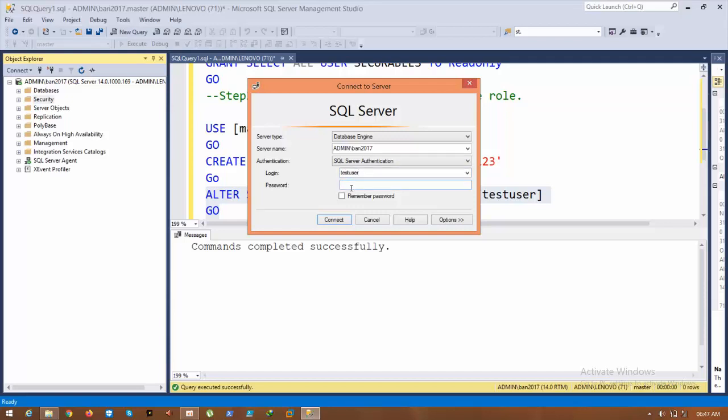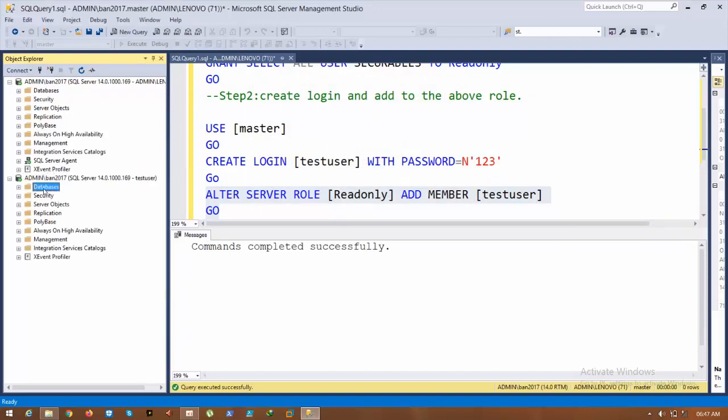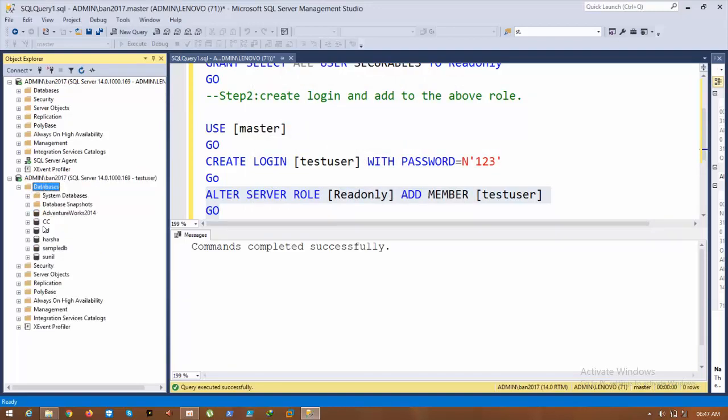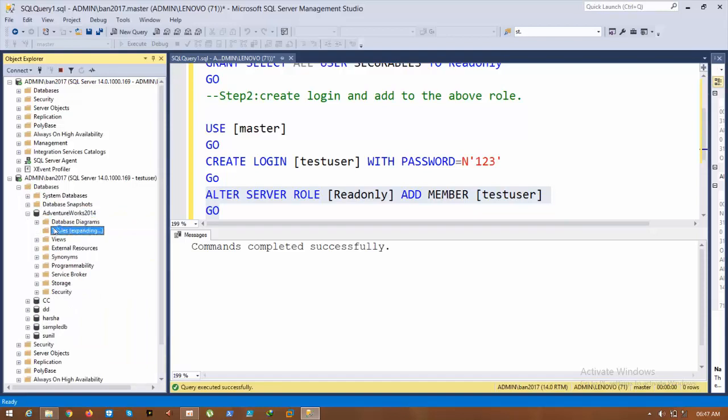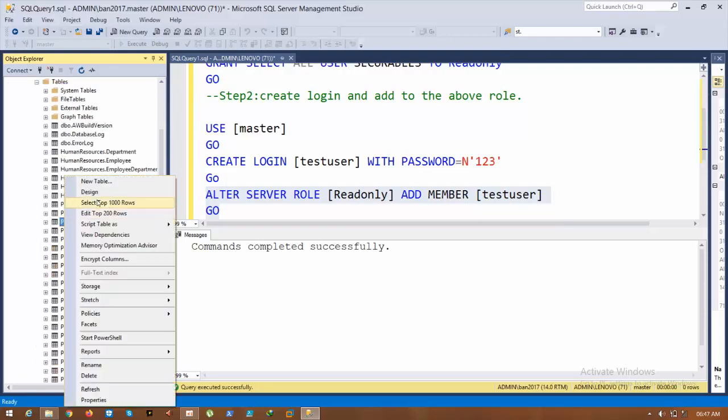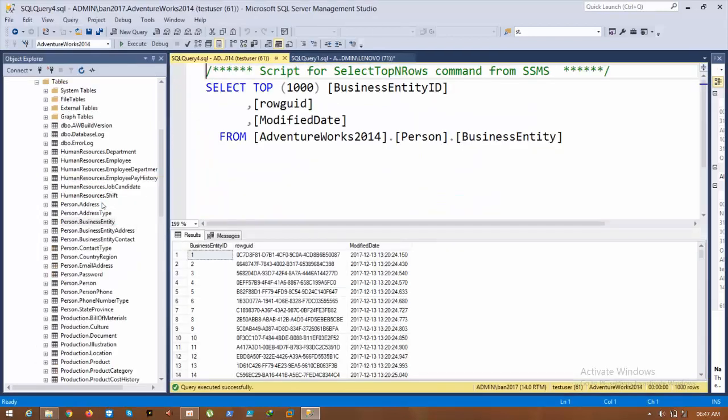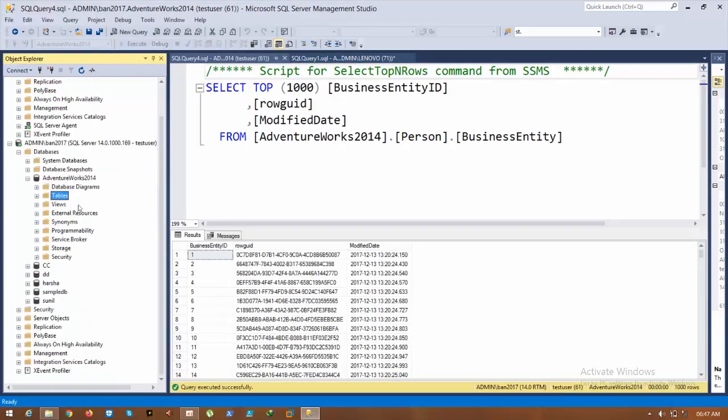Password 123. Now I have six databases. If you select that, you can see read-only permissions - can view any roles. If you try to add any tables or data, it will prompt an error. Let's check.